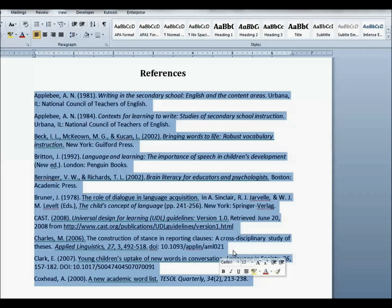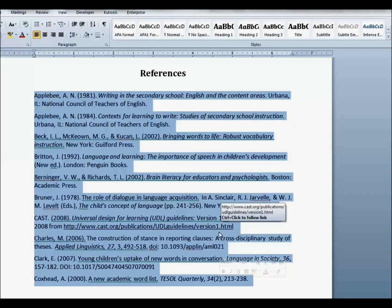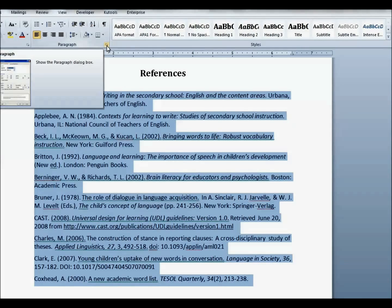The first step is to find the small icon on the Paragraph tab to bring up the Paragraph dialog box. It's right here.